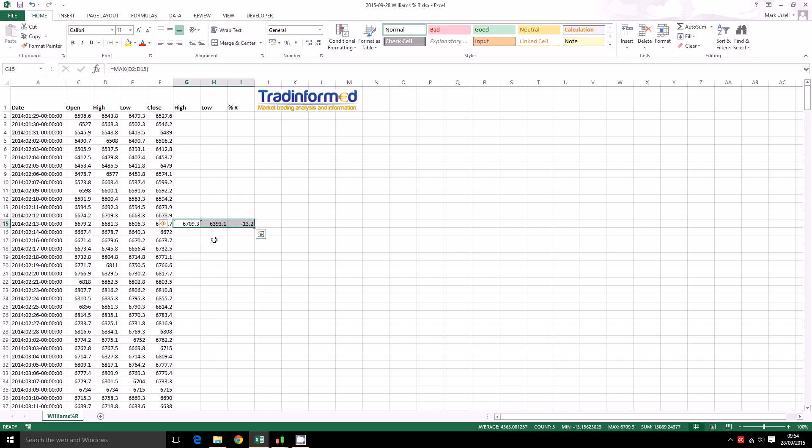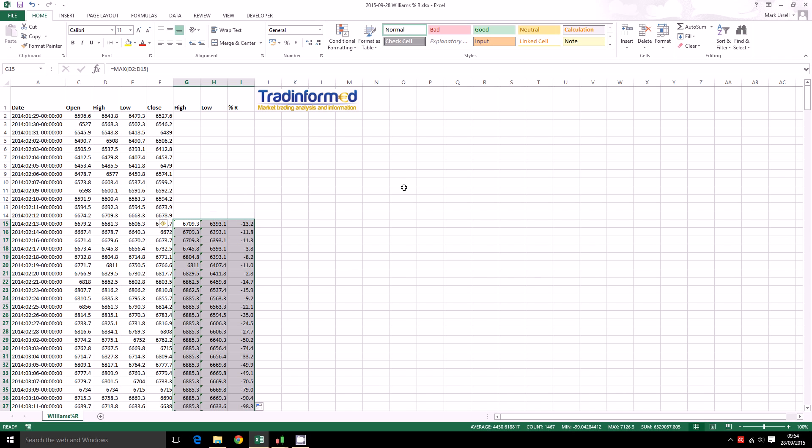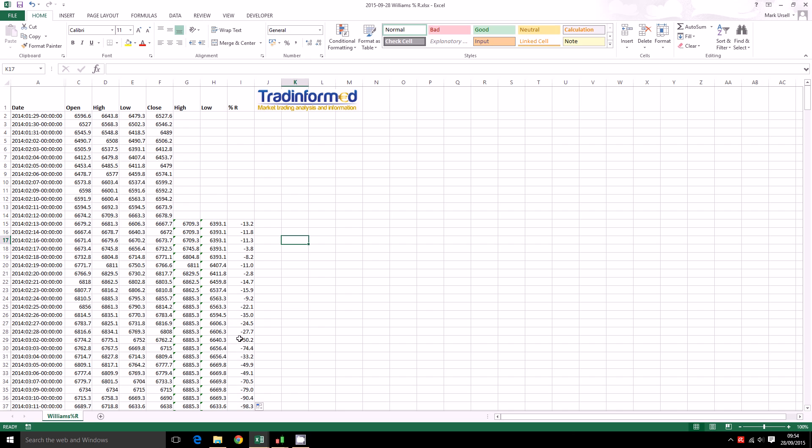And in Excel all we need to do to copy the values down to the cells below is to highlight them and double click here. So there we have in this third column that we have calculated here the values of the Williams Percent R.